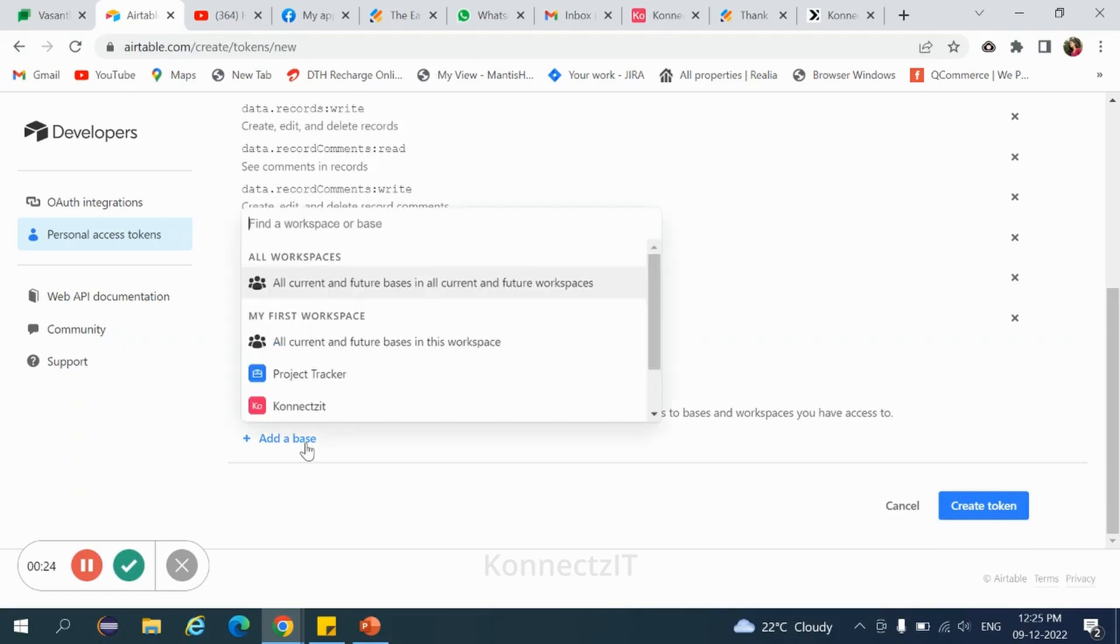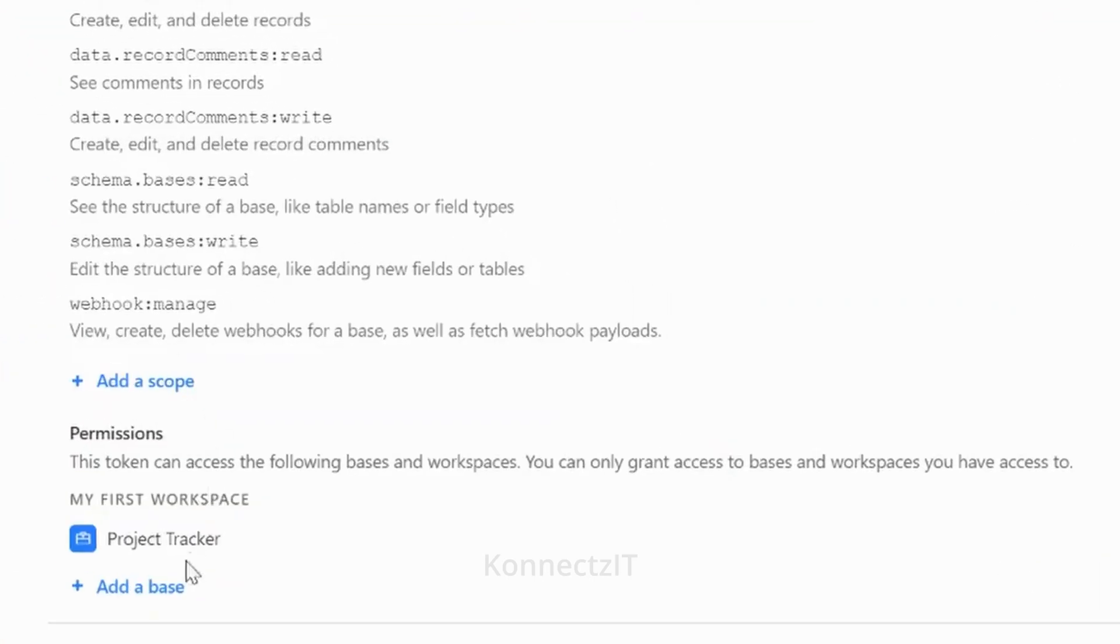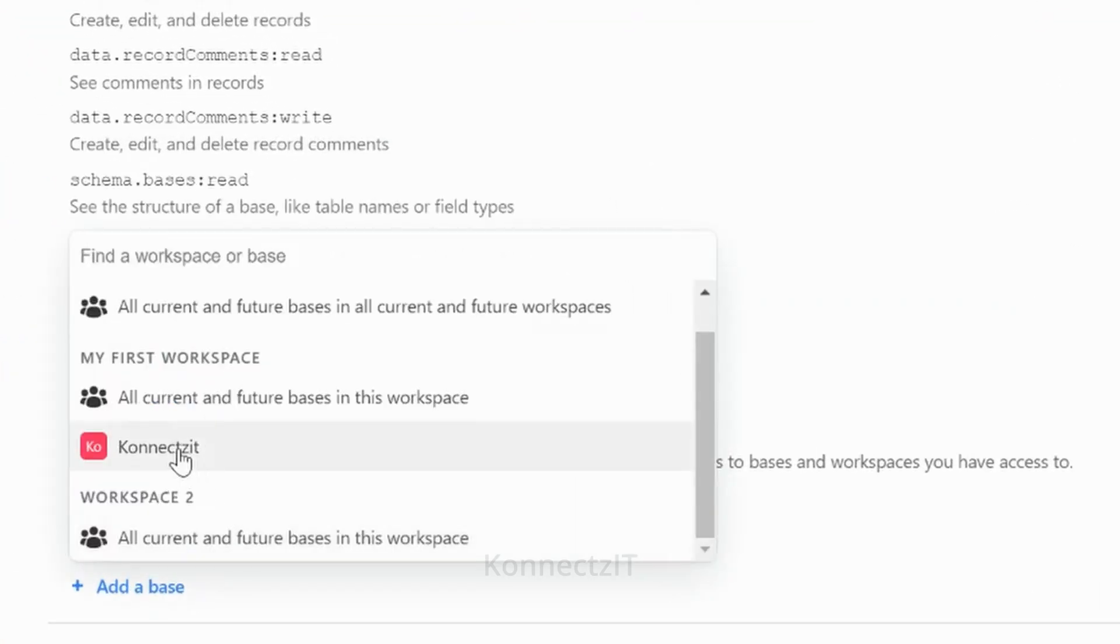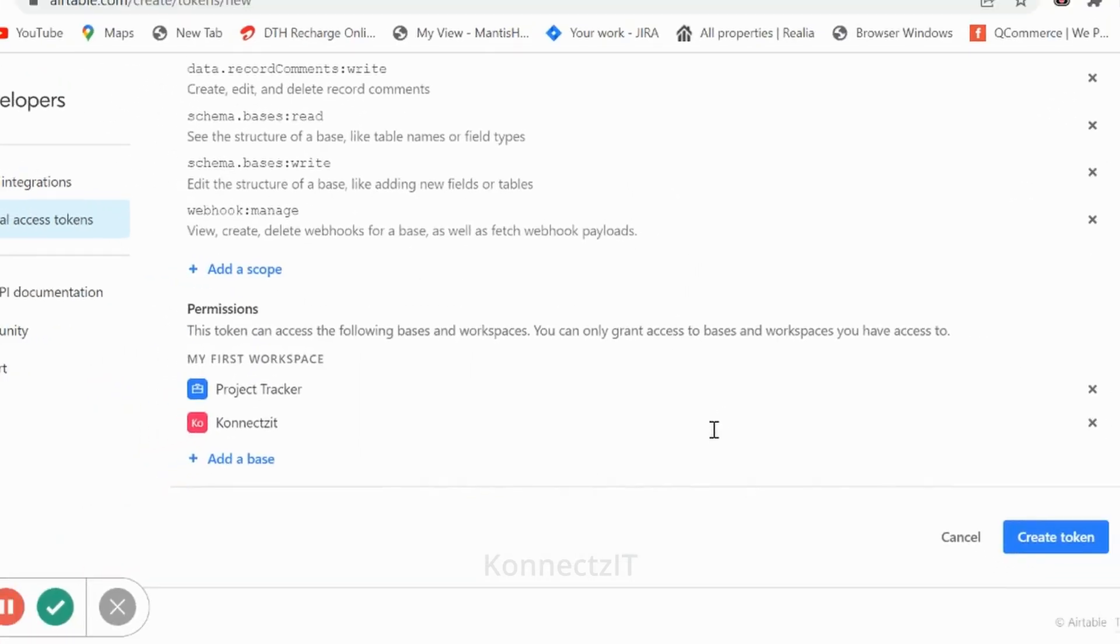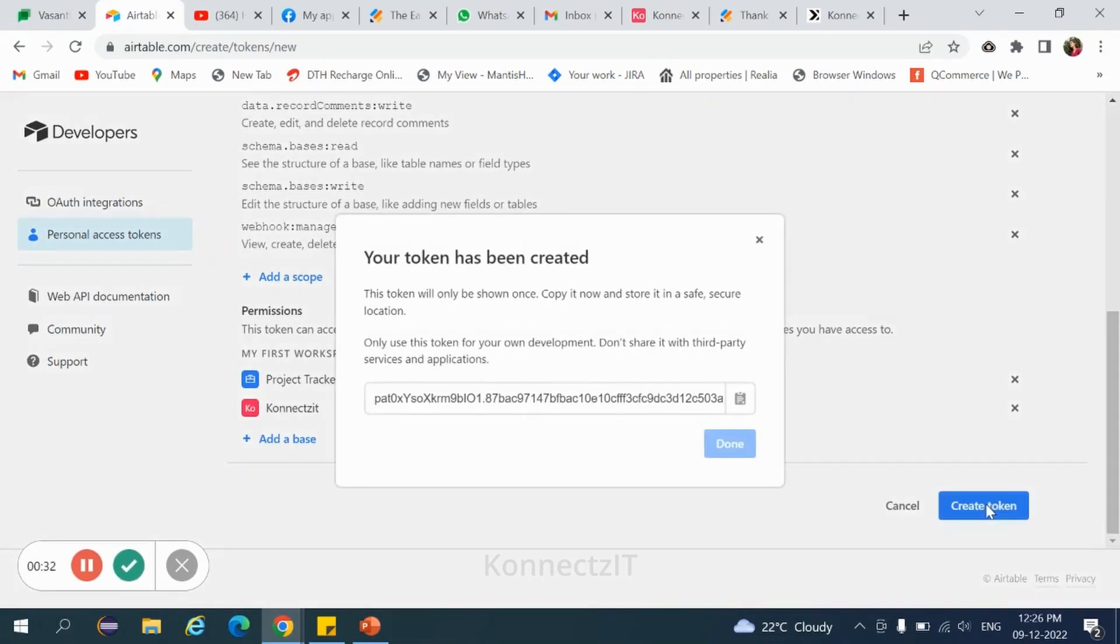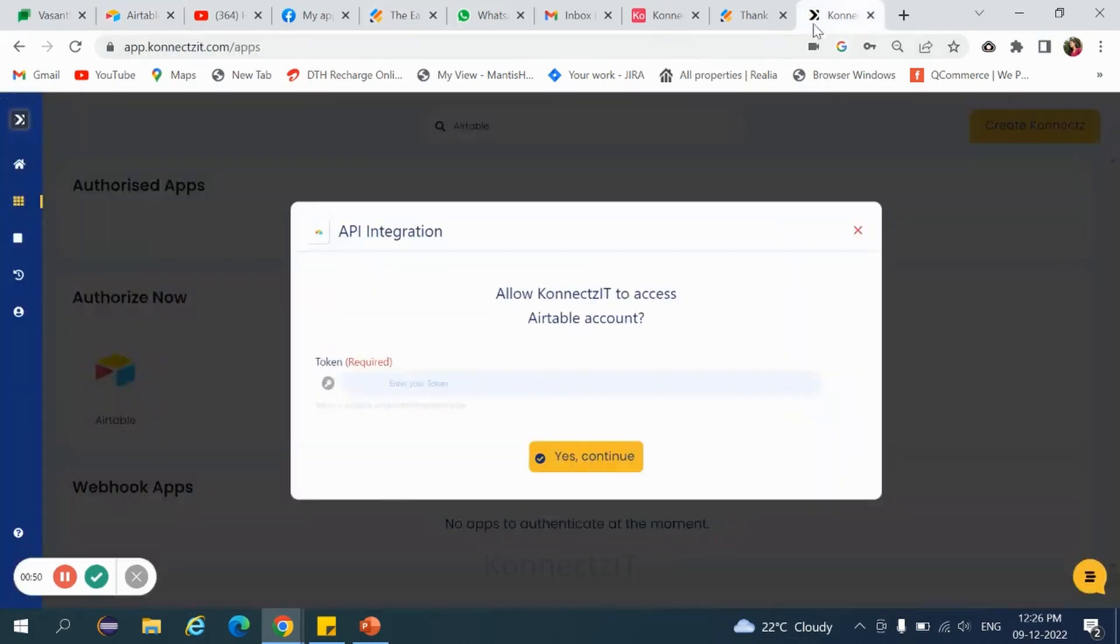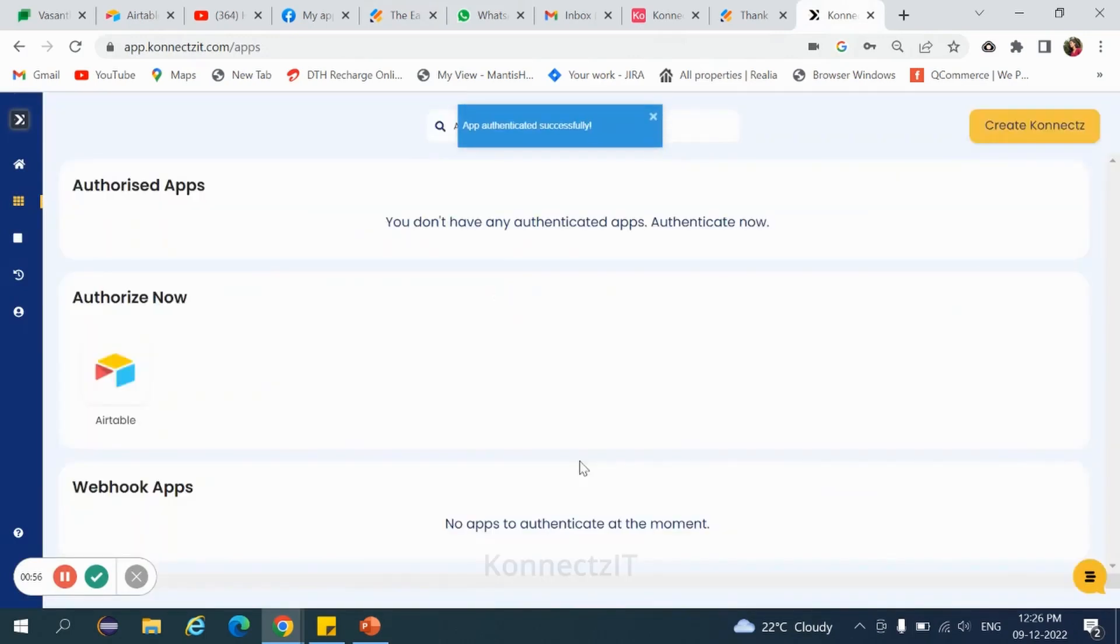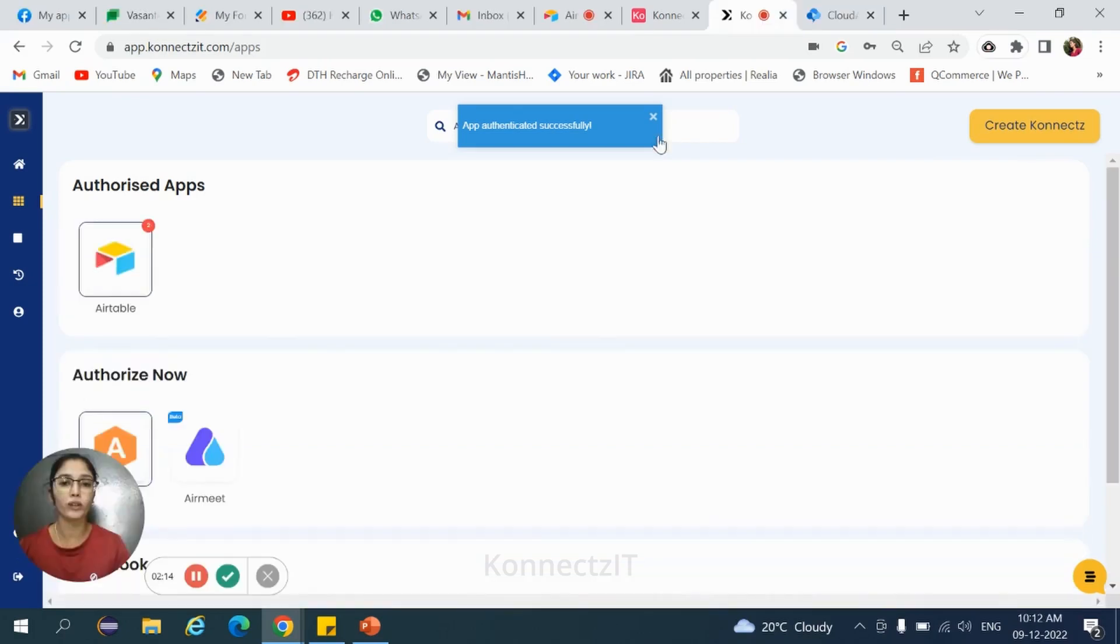Add the base, then hit on create token. Just copy the token and come back to ConnectZt account and paste and click on continue. This is how we need to authorize Airtable.